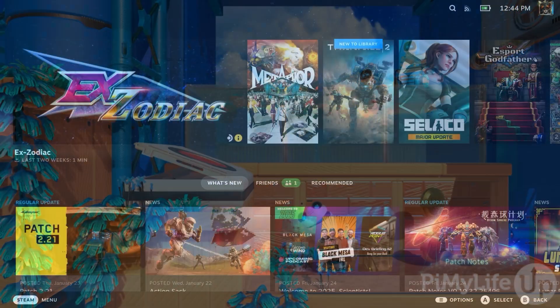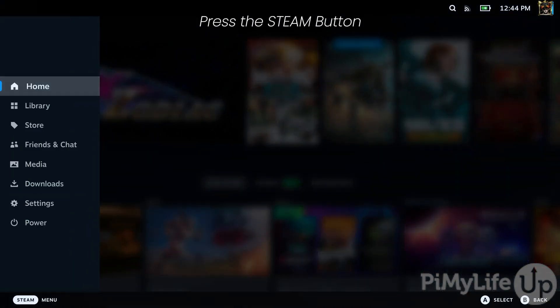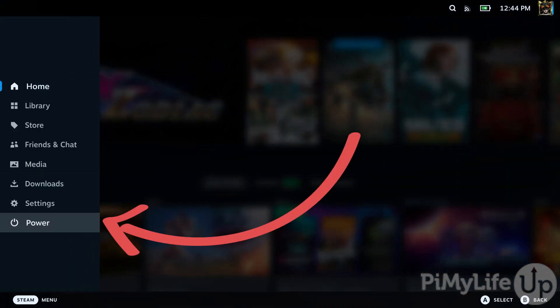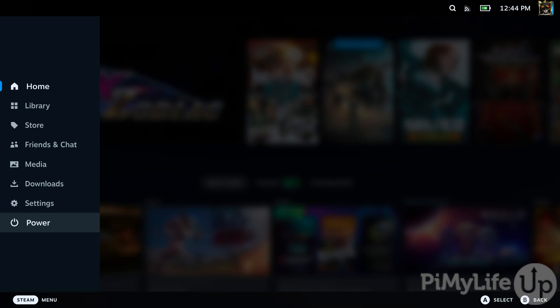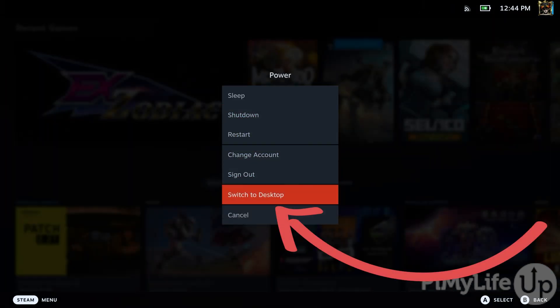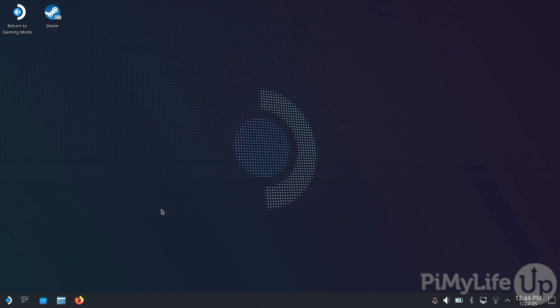Now, with your Steam Deck in your hands, press the Steam button to bring up the Steam menu. Next, select the Power option and then select the option labeled Switch to Desktop. As the Chiaki software we are using to remote play from our PlayStation is not available through Steam itself, we will need to switch to desktop mode to install it.